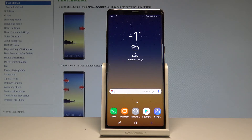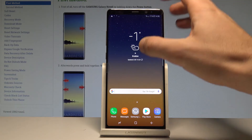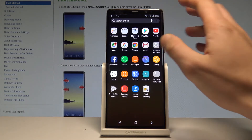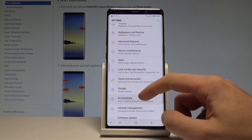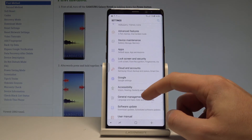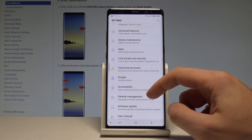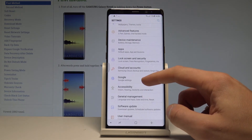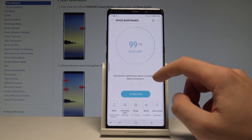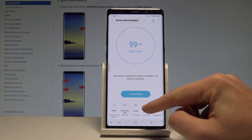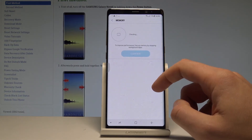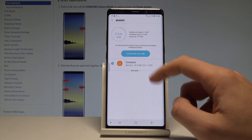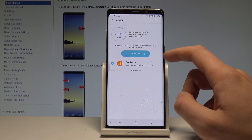At the very beginning, let's start from your home screen, open the list of all applications, and choose Settings. Scroll down and choose Device Maintenance right here. Select Memory — to improve performance you can free up memory by stopping the background apps.